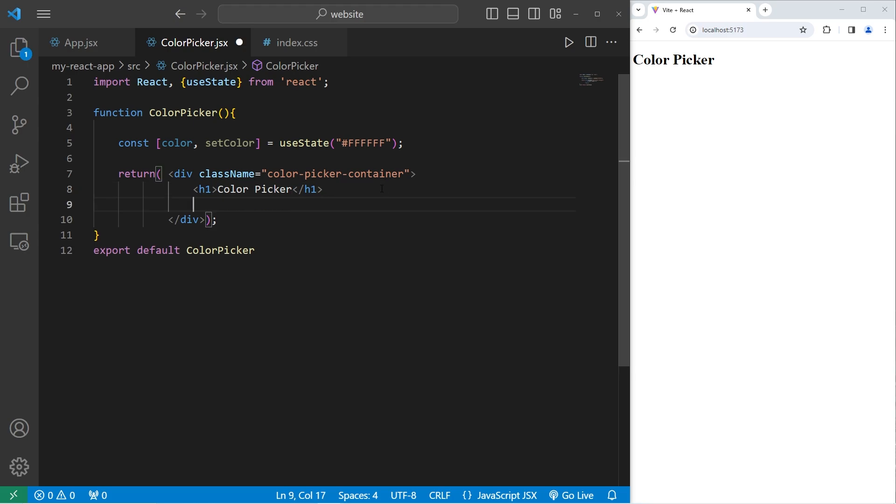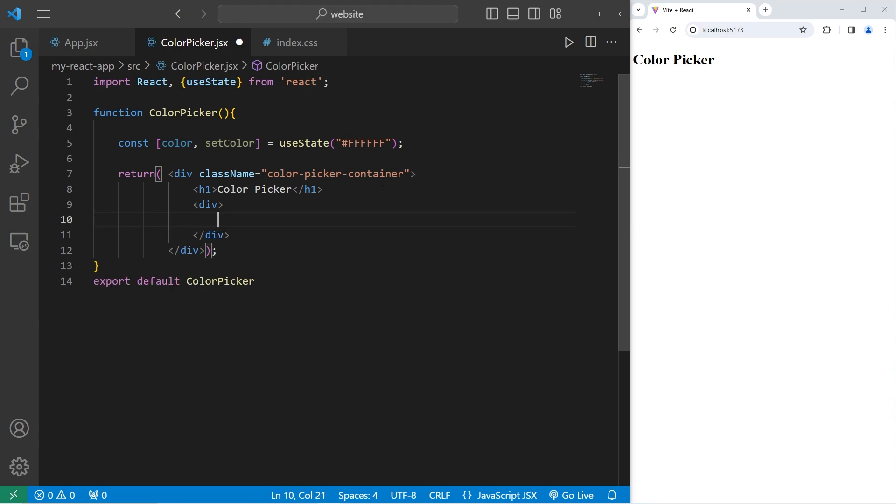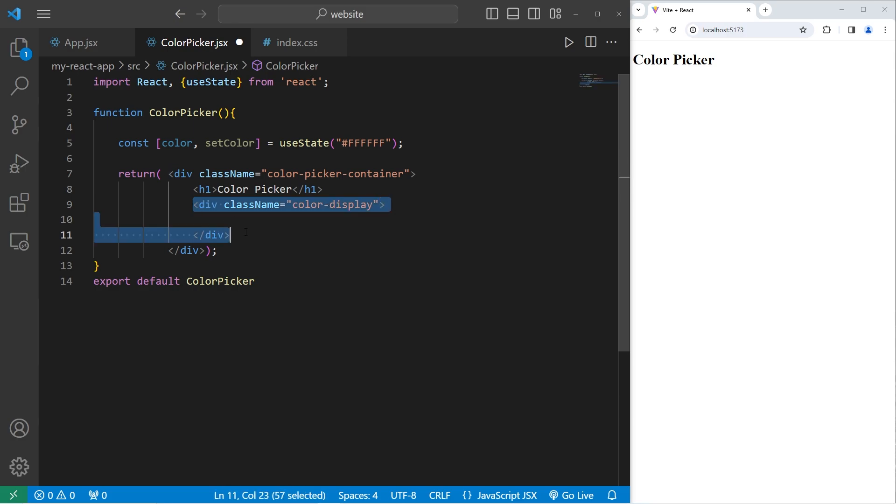After this h1 element, I will create a nested div. This nested div will have a className equal to color-display. This is what's going to change color. This div.